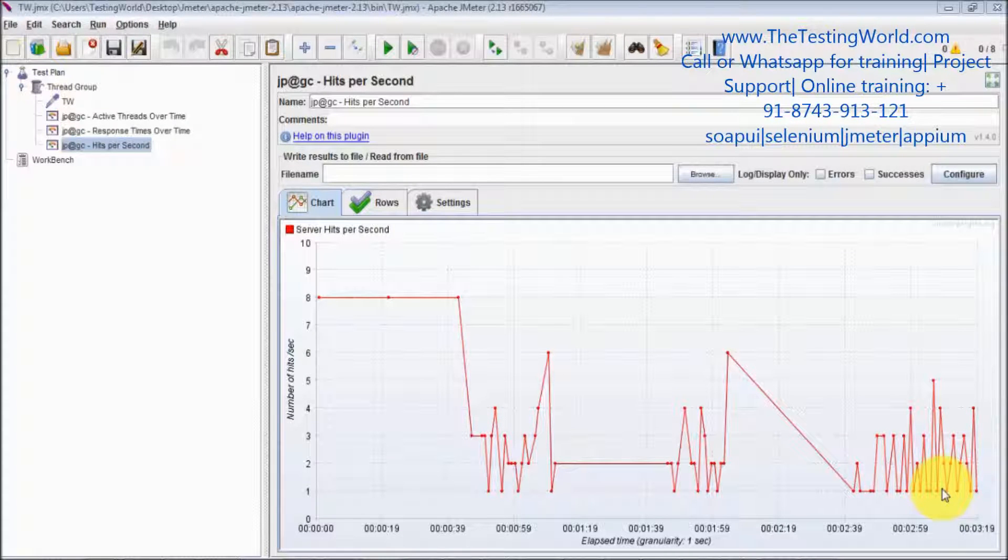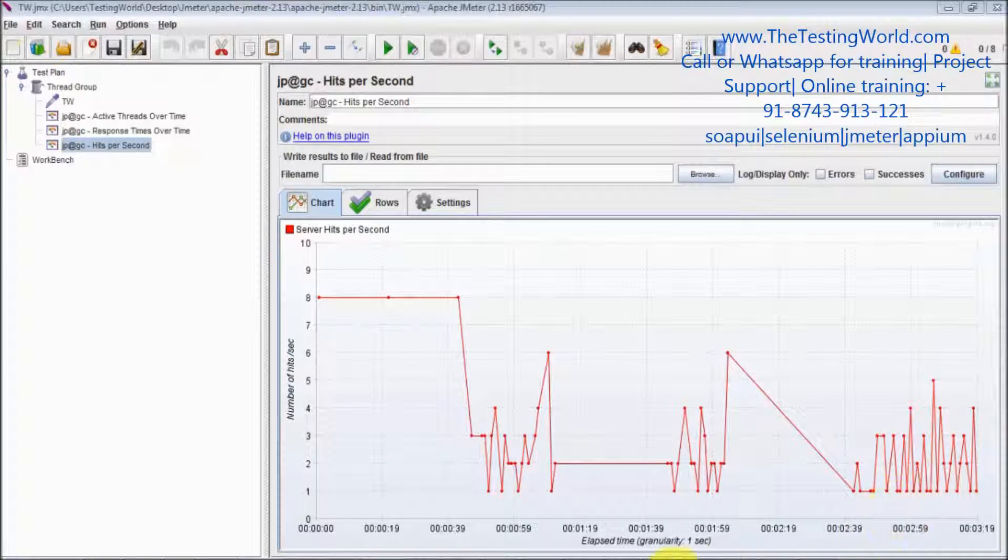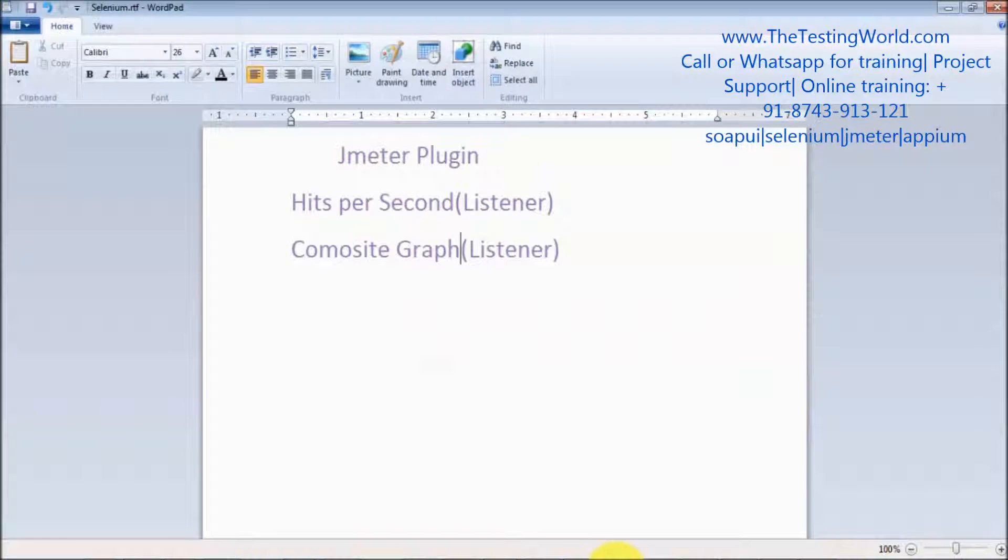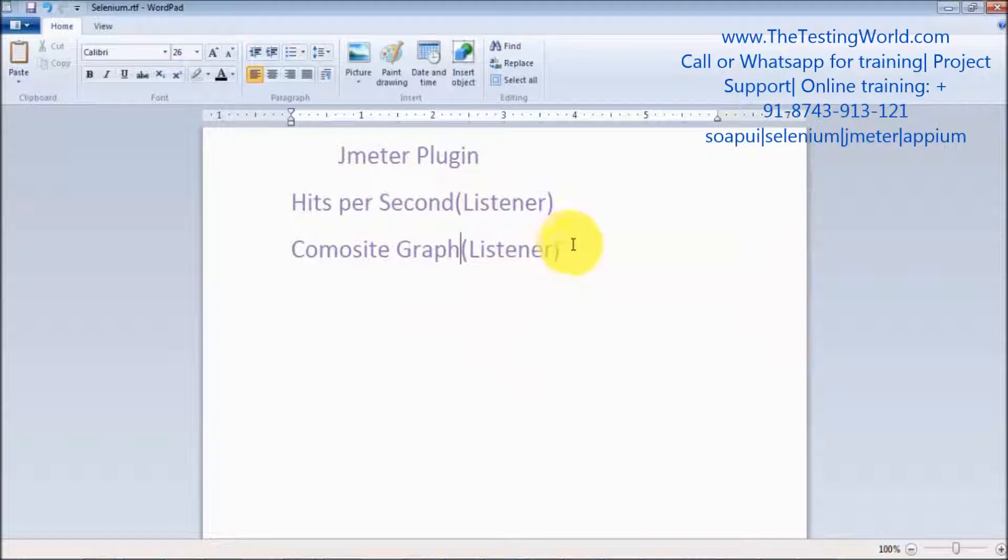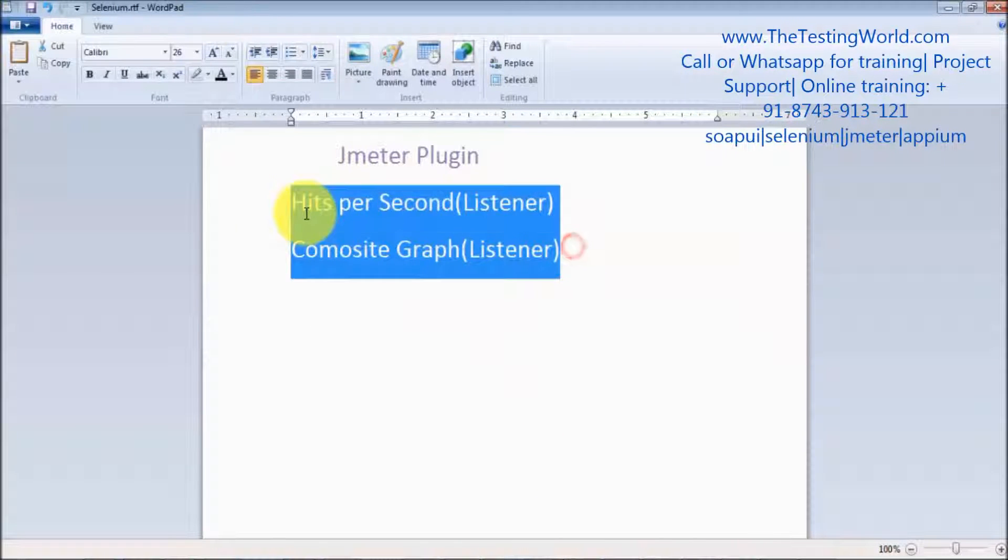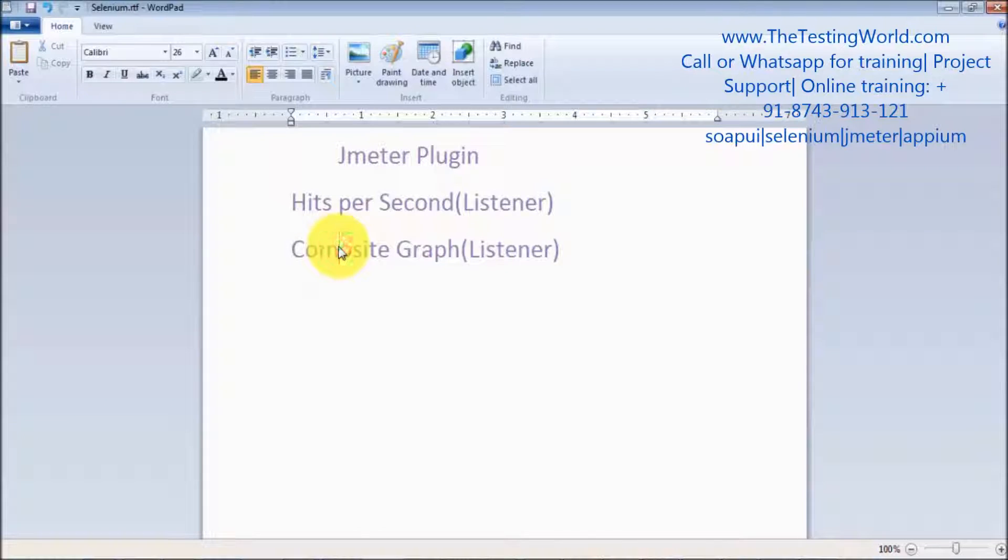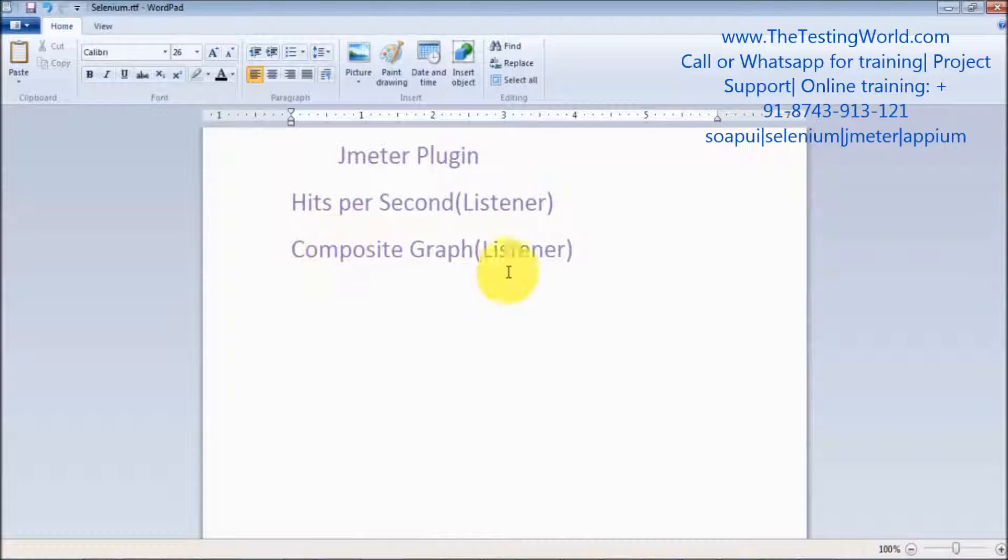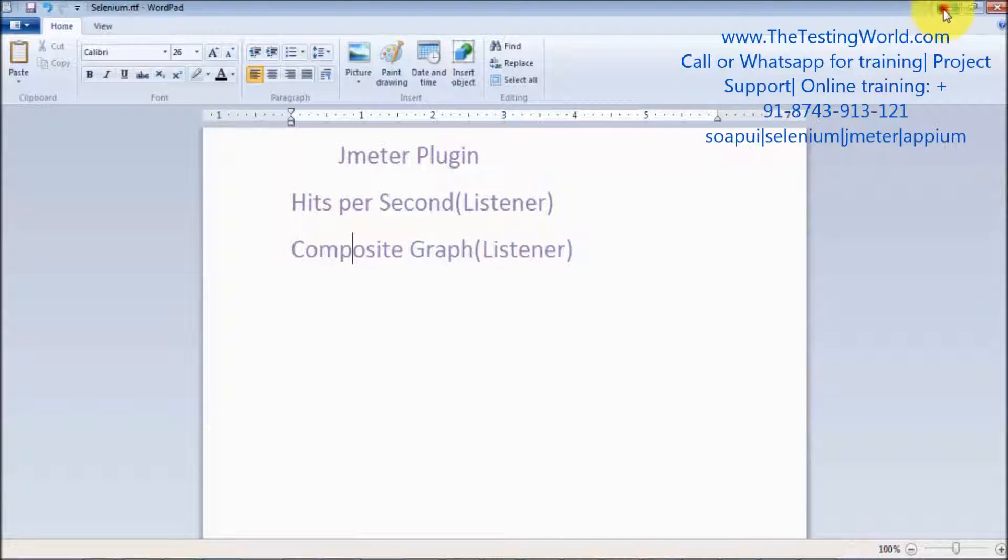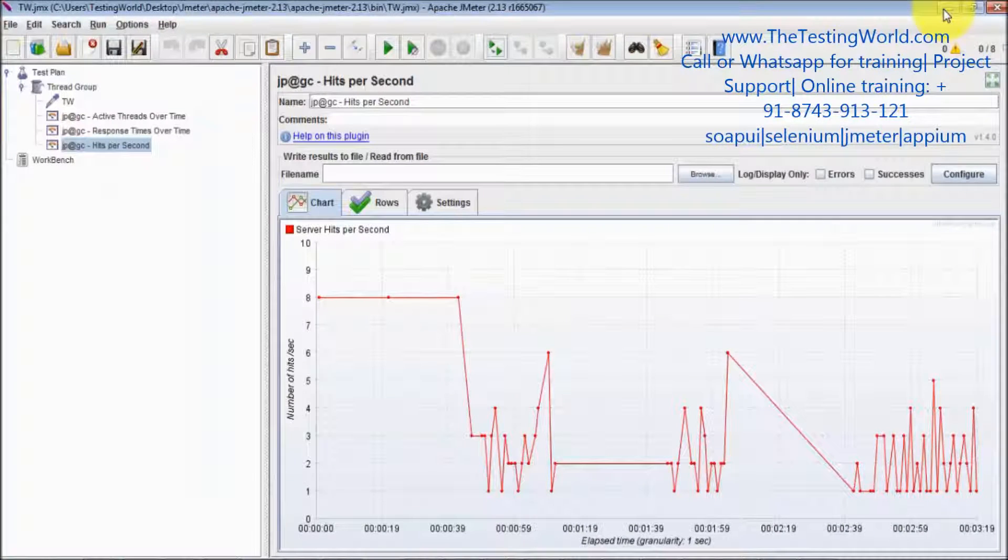Welcome to the testing world. In this session I'm going to show you the most important graph, that is composite graph. Composite graph can be created by merging two or more graphs.